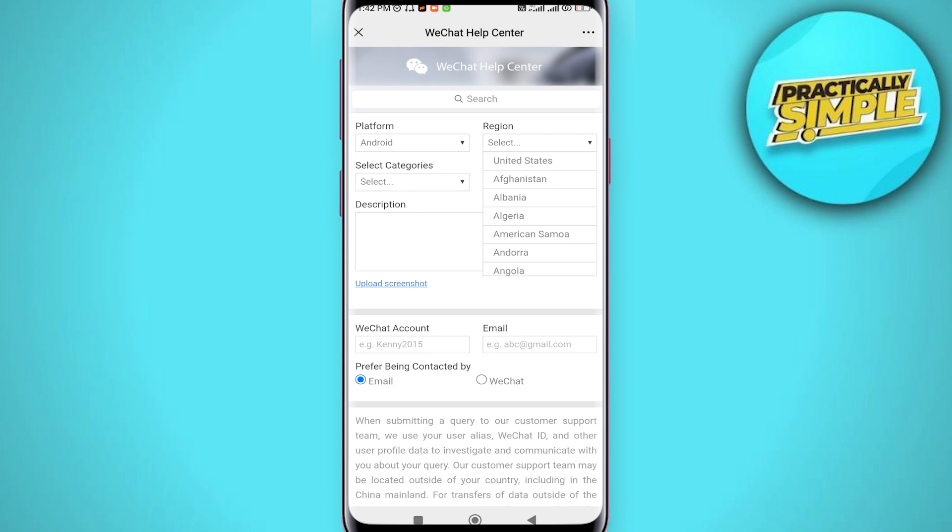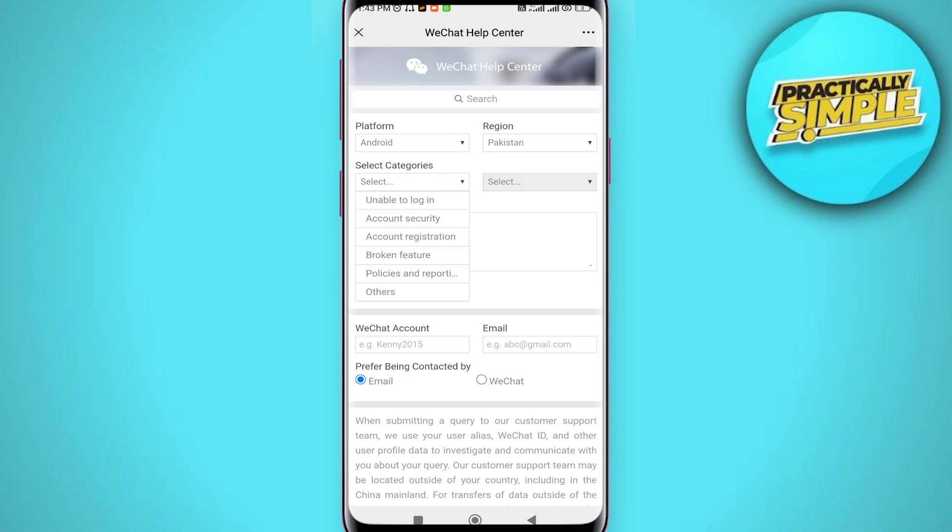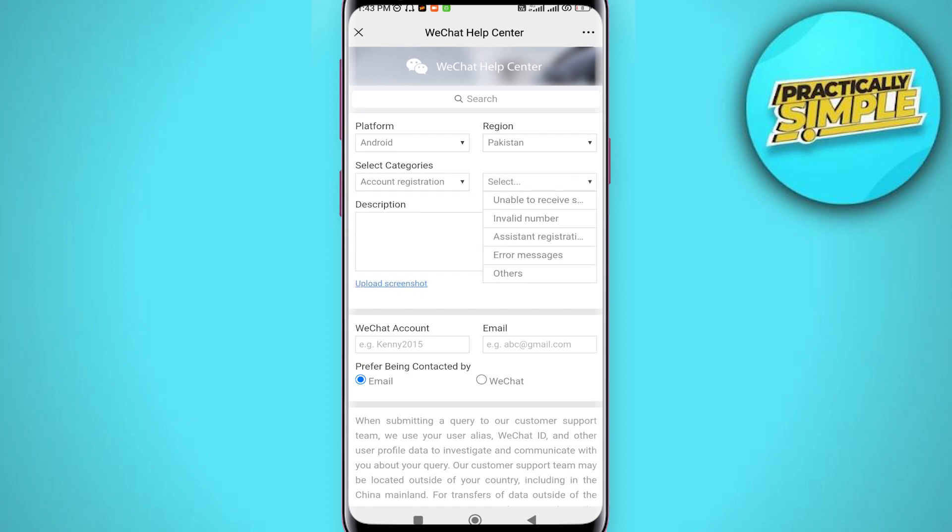Tap on drop down and from here you can select your region as well. Now select categories and now tap on this account registration. Now tap on this drop down and from here you have to select the option assistant registration.